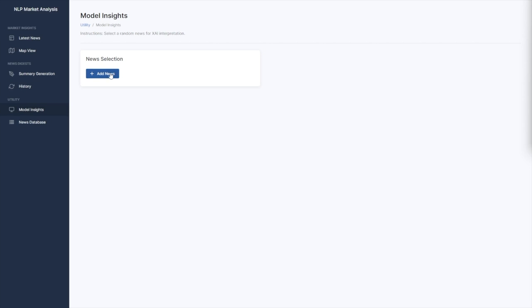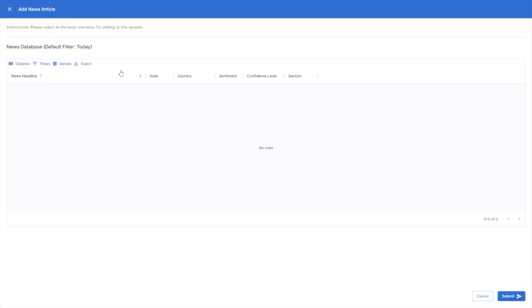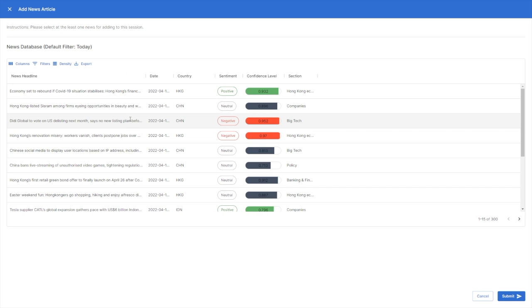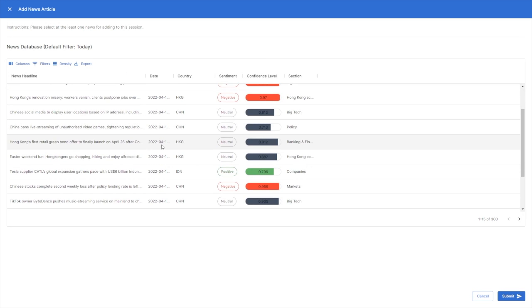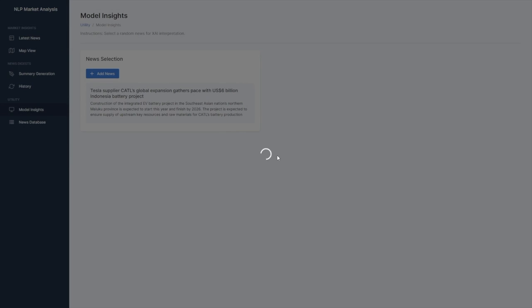Lastly, we have dedicated a model insights tab for our industrial advisors in SOCGEN to interpret the model behavior from different perspectives.